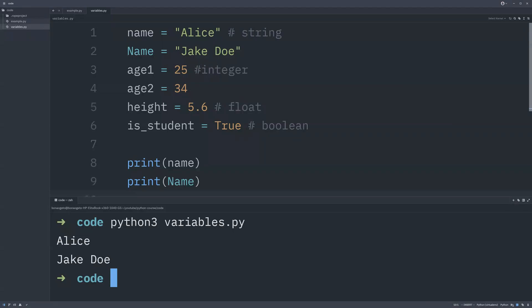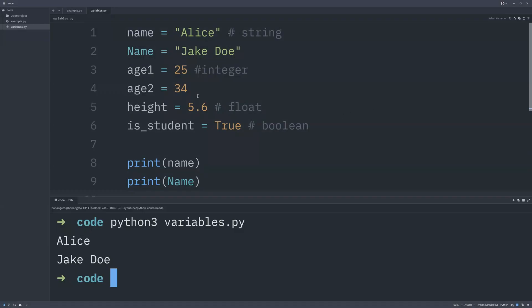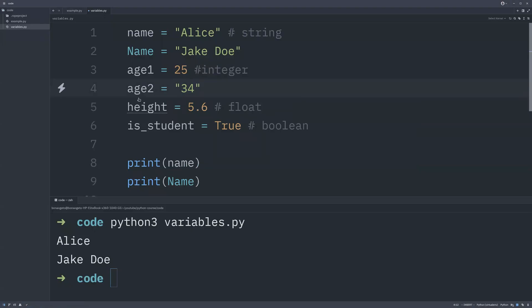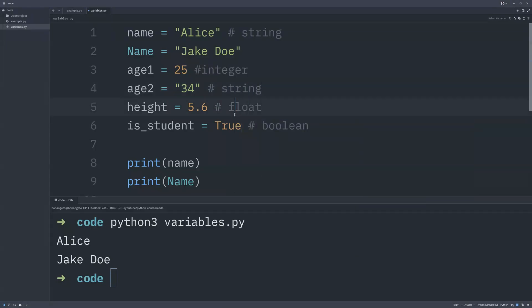Let's recap the data types in Python. Integers are whole numbers like 25. Decimal numbers are referred to as floating point values. Strings are any type of text — and if you enclose a number in speech marks, that number becomes a string, no longer a number. Later we're also going to look at other data types: lists, tuples, dictionaries, and sets, all of which help us store data effectively.